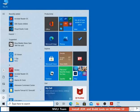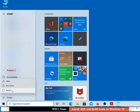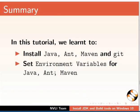Restart the system to bring all the configurations into effect. With this, we have installed and configured the required packages for DSpace installation. Let us summarize. In this tutorial, we learned to install Java, Ant, Maven, and Git, and set environment variables for Java, Ant, and Maven.